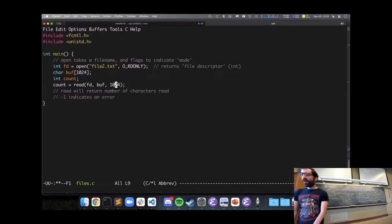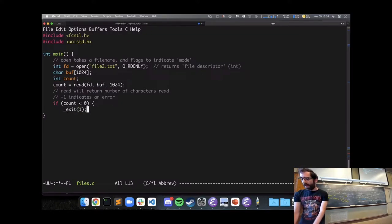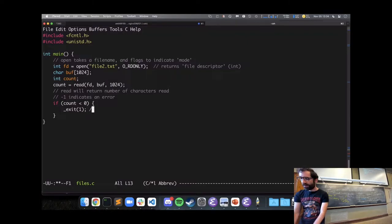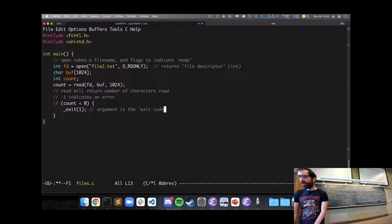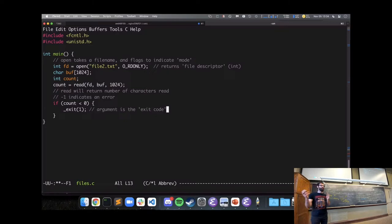To make this code robust, I might say: if count is less than zero, exit the program. The argument to the exit function is the exit code. On Linux, an exit code of zero indicates the program finished normally; anything else indicates some problem occurred. Complex programs might have multiple different error codes to indicate different errors encountered while running.